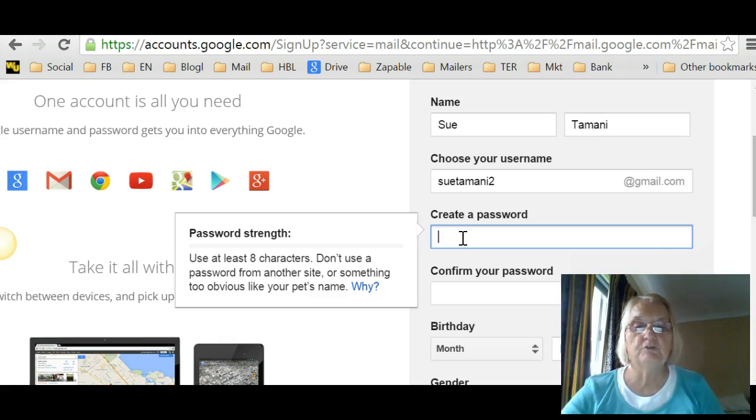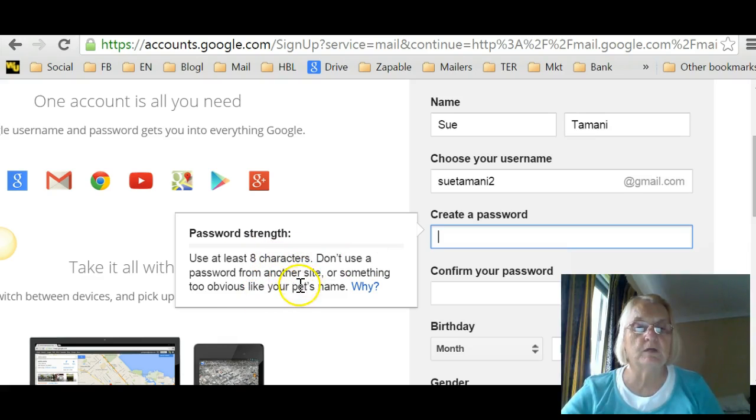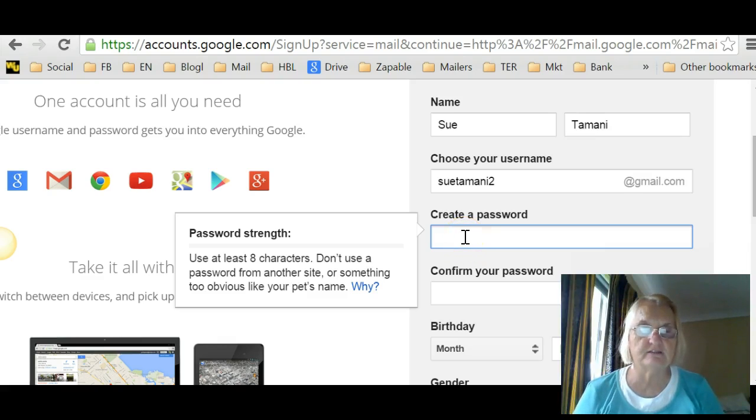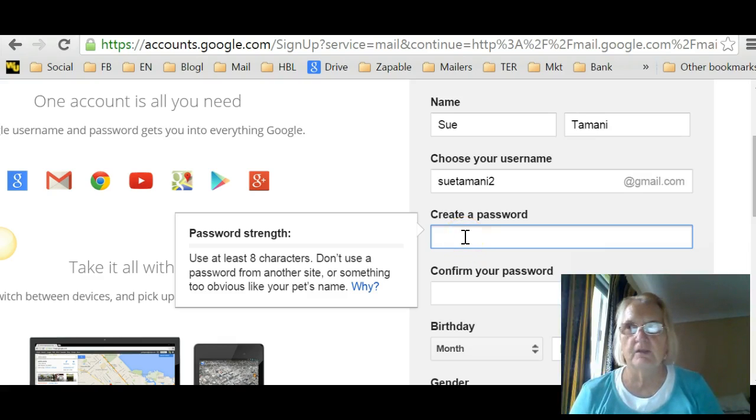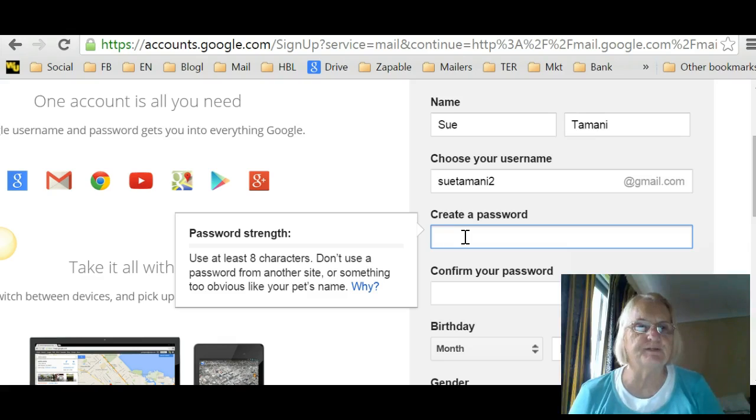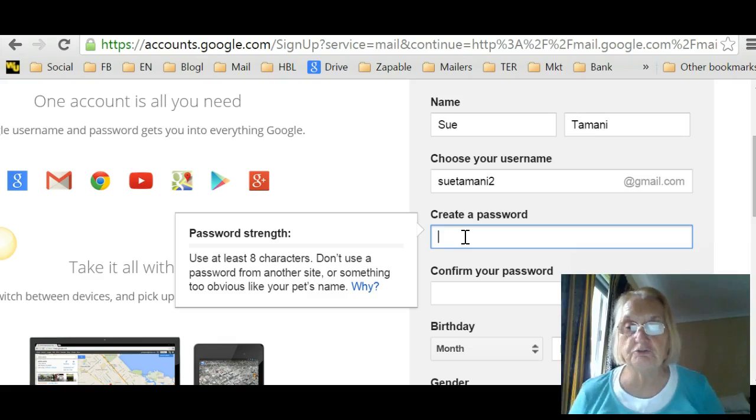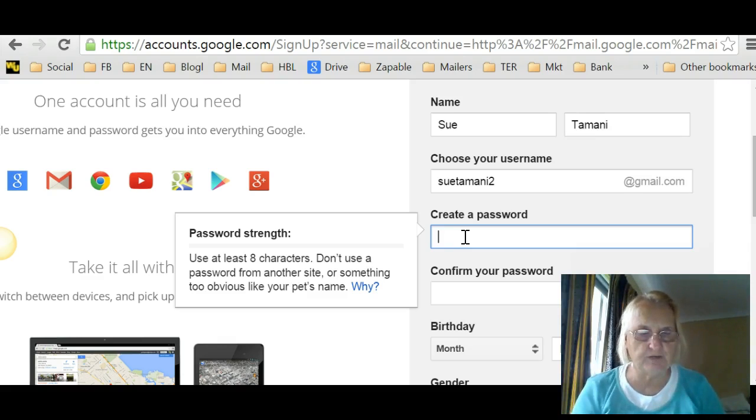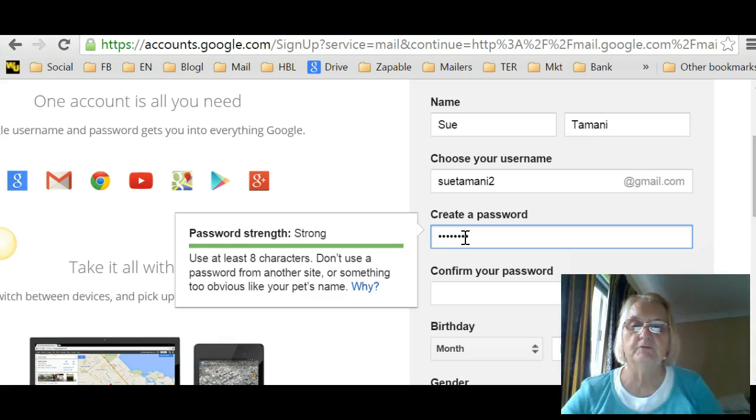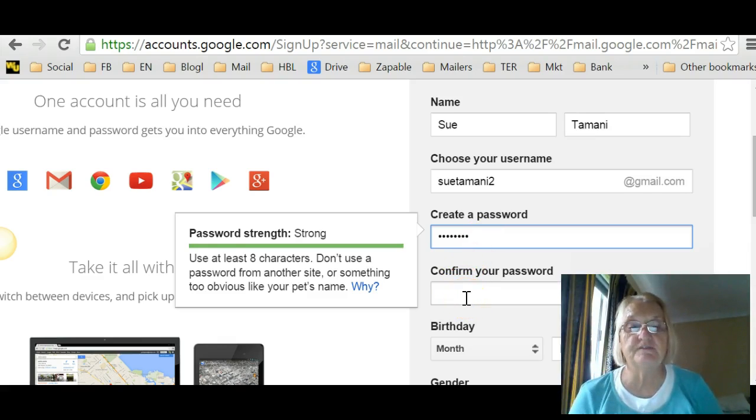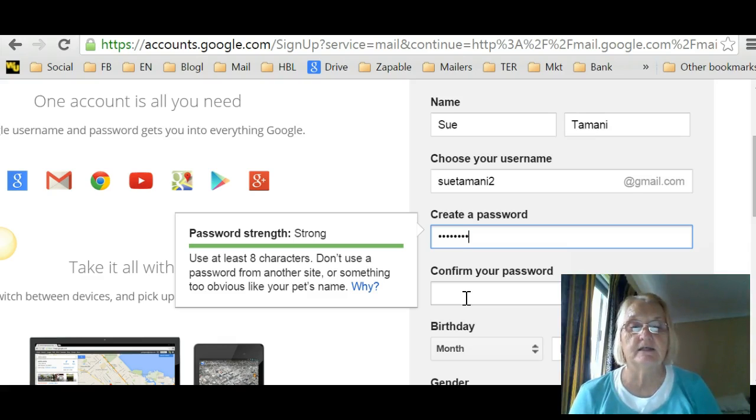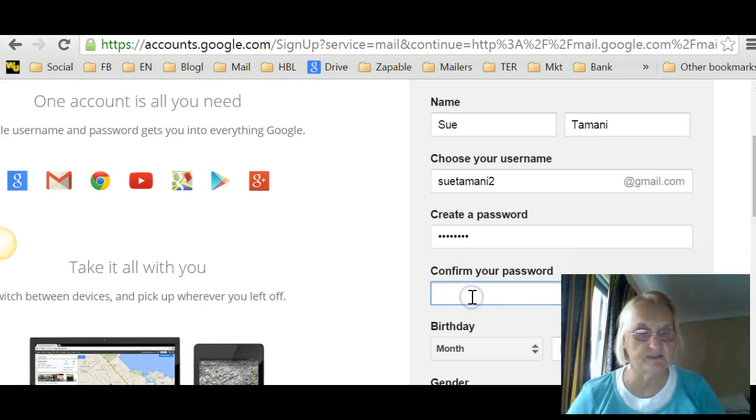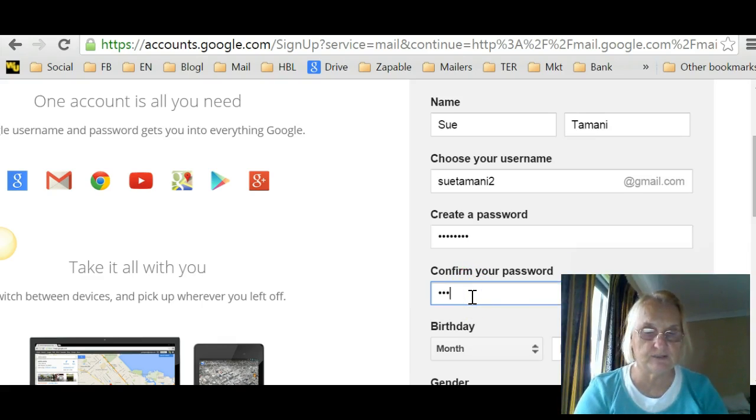So with your password, it has to be eight characters. Don't use a password that you've copied. I find the best password is a sentence. I often use a sentence like I live in Brisbane or I like bananas or something really easy to remember. So I'm going to make a password here that's very easy for me to remember. I'm not going to tell you what it is. I actually used in there some lowercase letters, one uppercase letter and two numbers. So you see it says it's a very strong password. It likes that password.